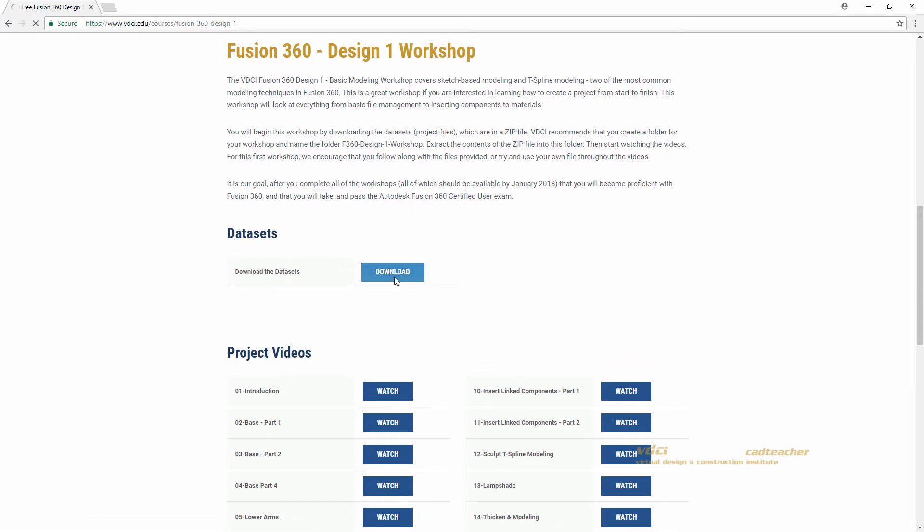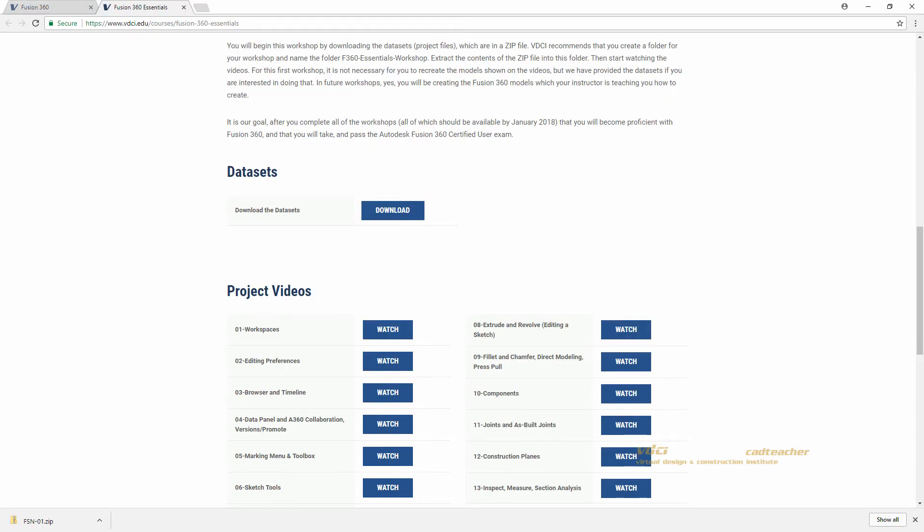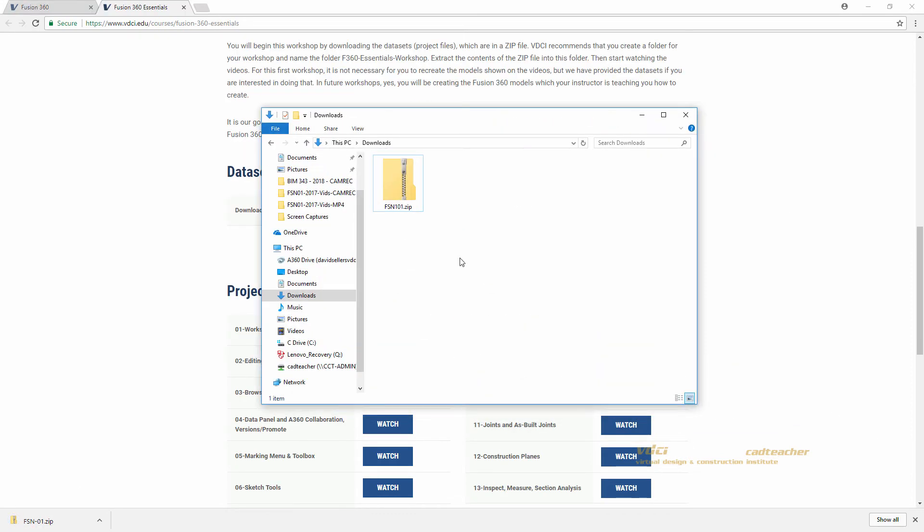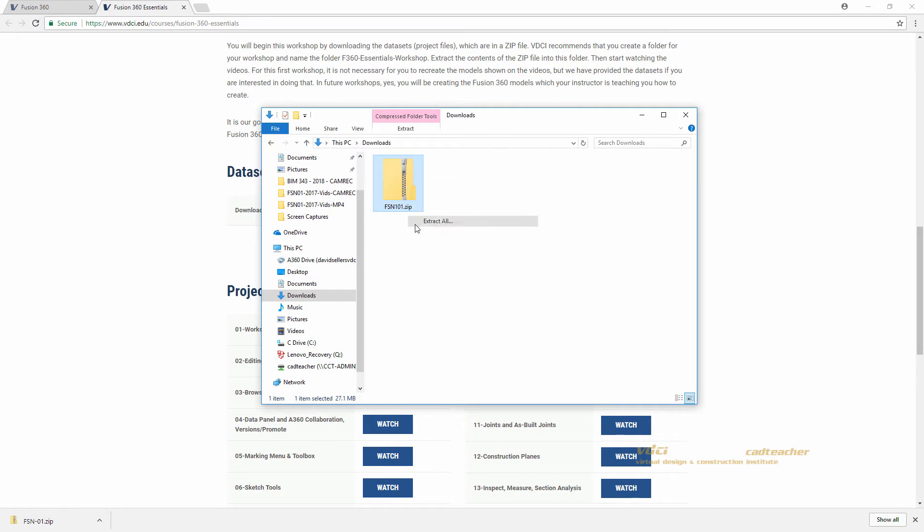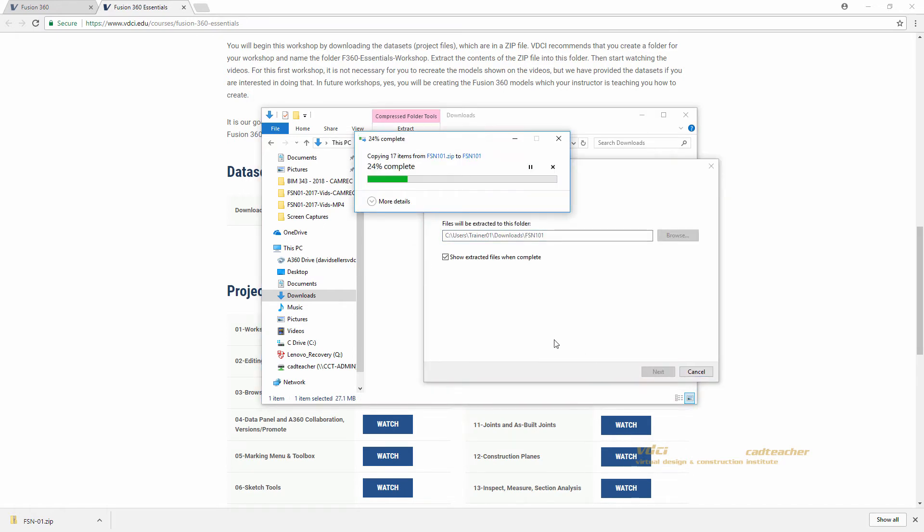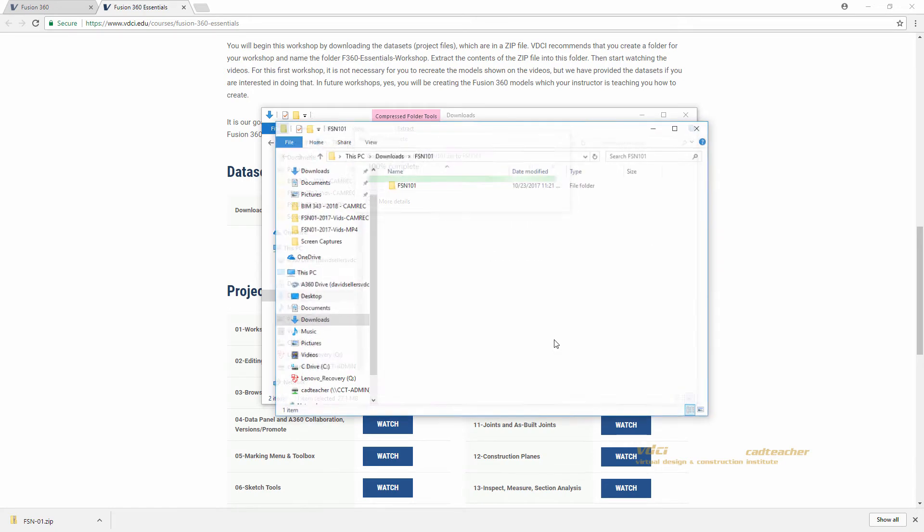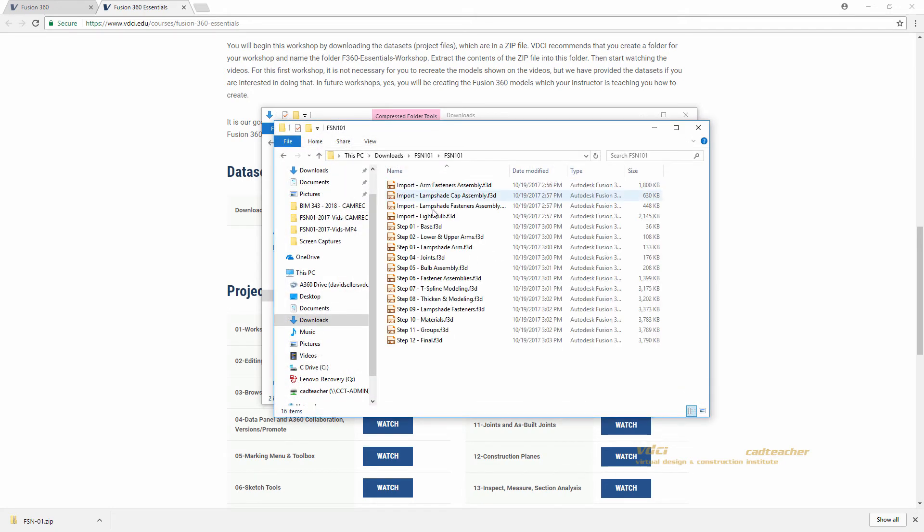I will hit download to download my datasets and you will see your download appear in the lower left corner of your screen. I will go to my downloads folder and right click extract all to extract my files. I will hit extract and we can see our extracted files here.